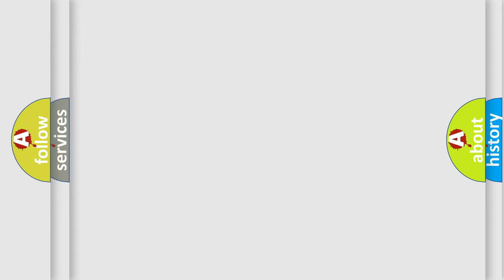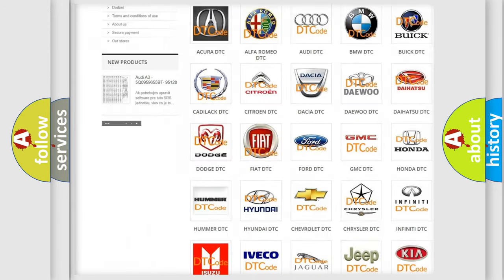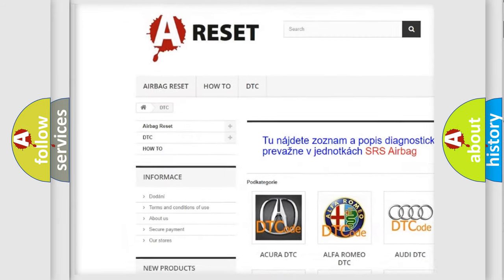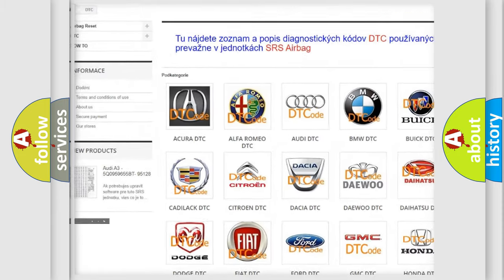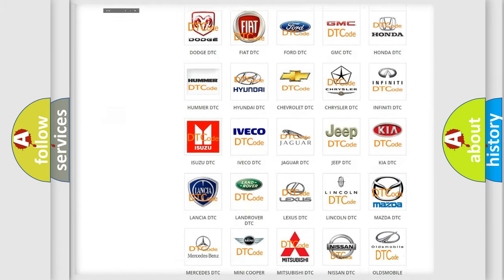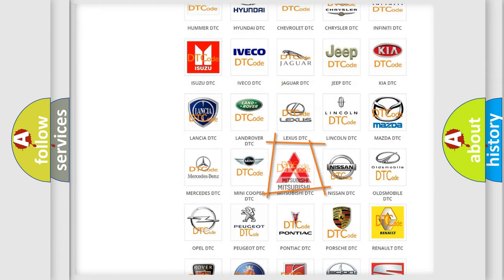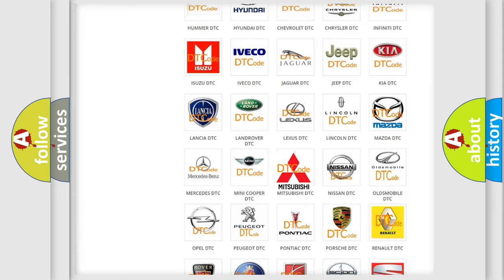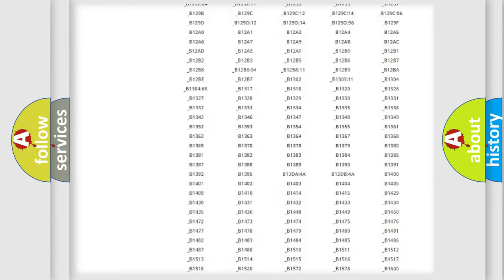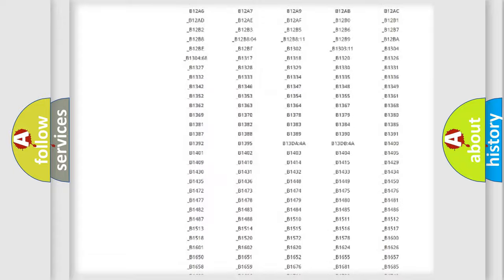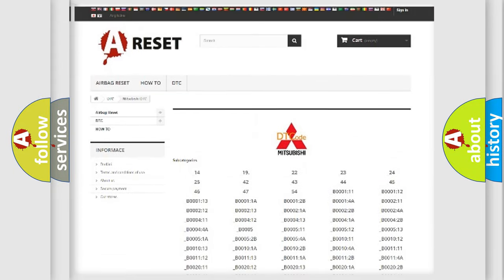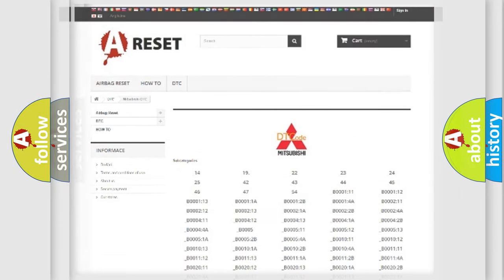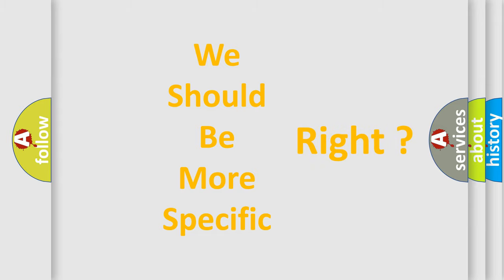Our website airbagreset.sk produces useful videos for you. You do not have to go through the OBD2 protocol anymore to know how to troubleshoot any car breakdown. You will find all the diagnostic codes that can be diagnosed in Mitsubishi vehicles, and many other useful things. The following demonstration will help you look into the world of software for car control units.